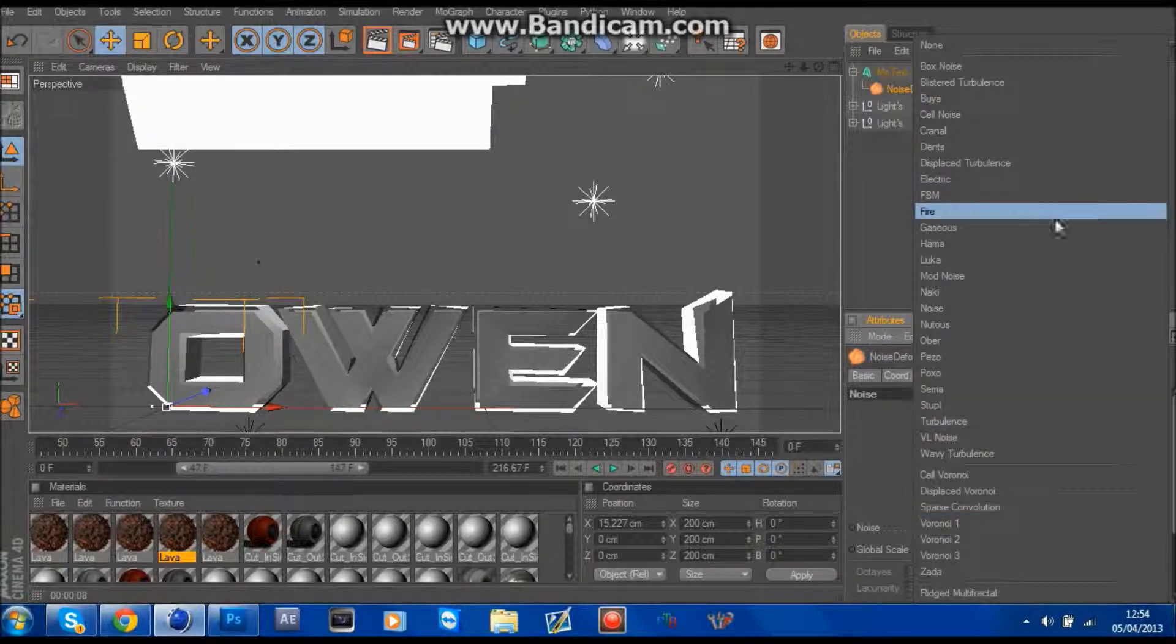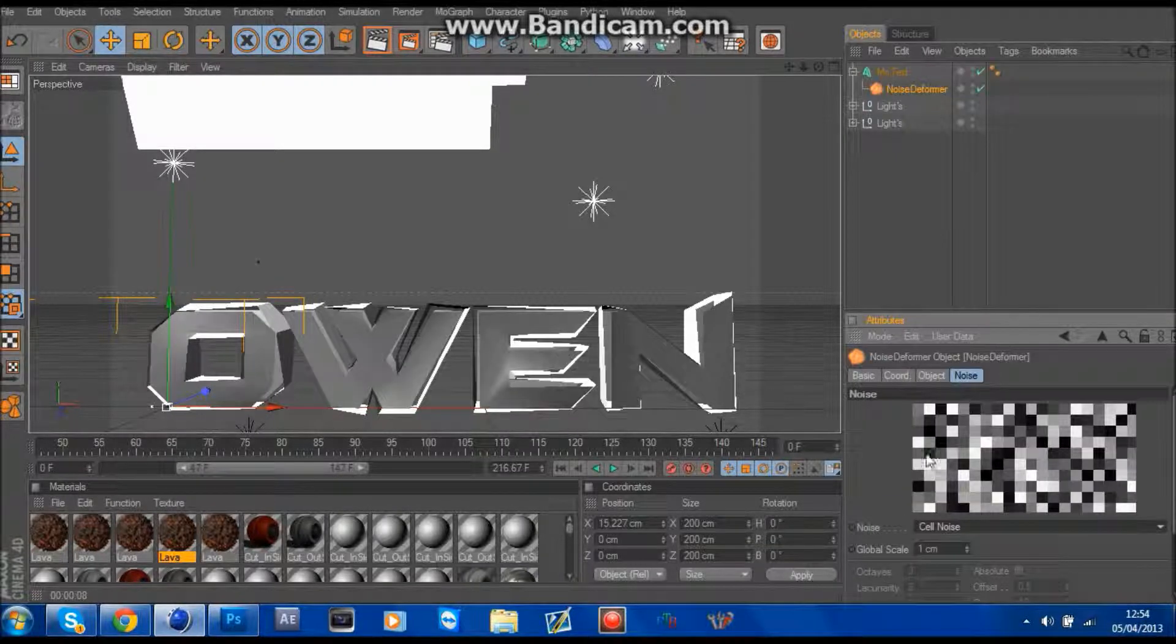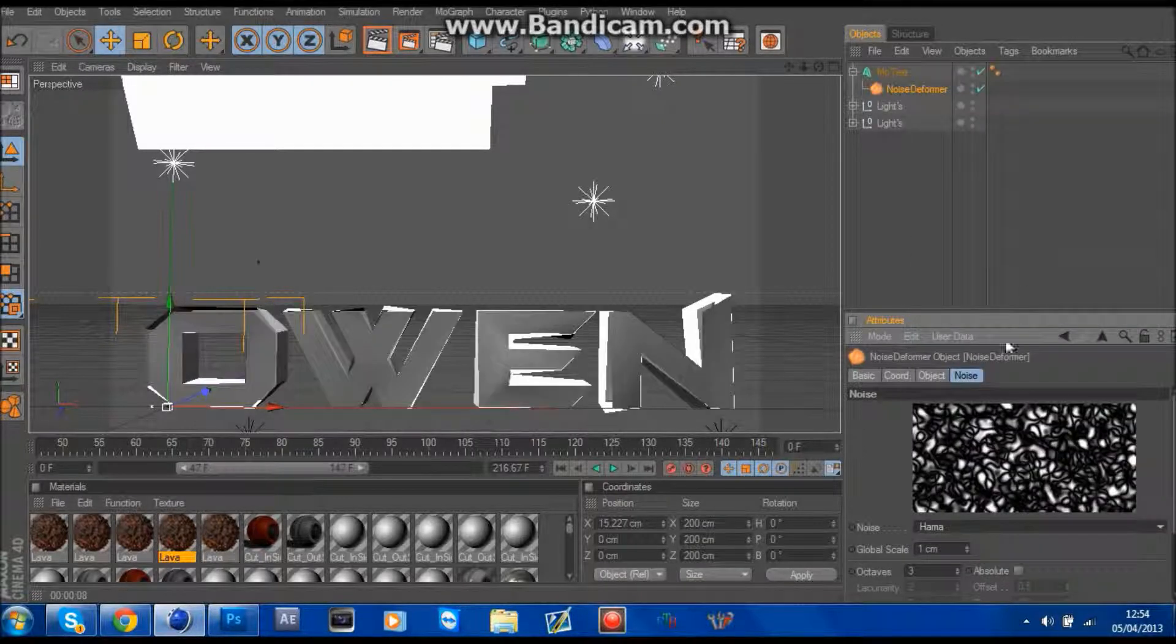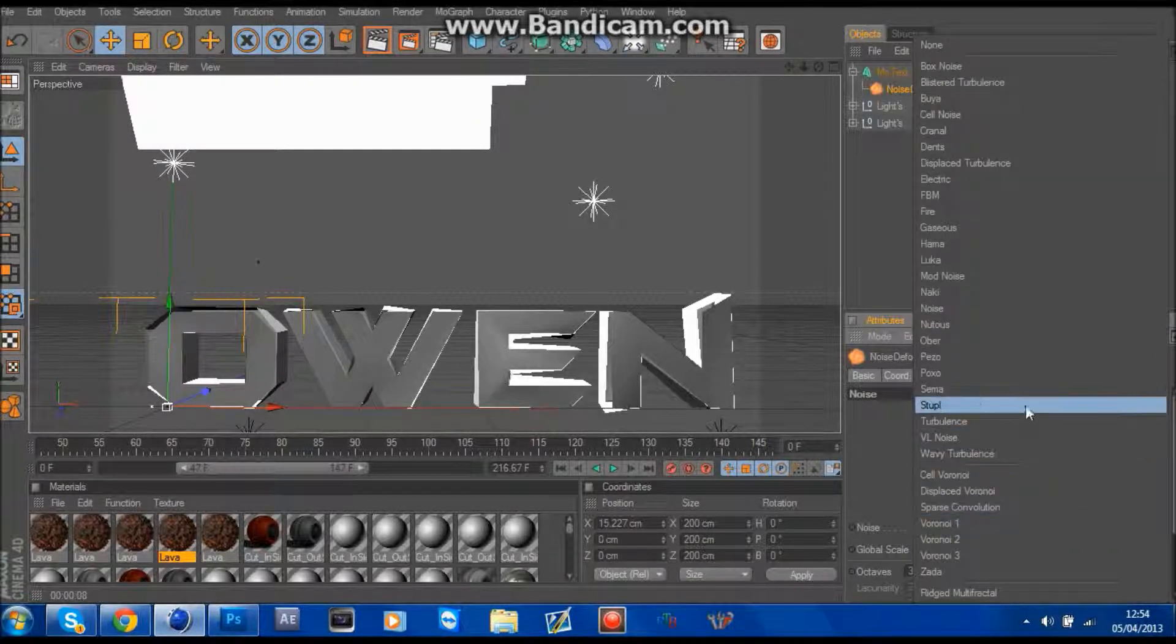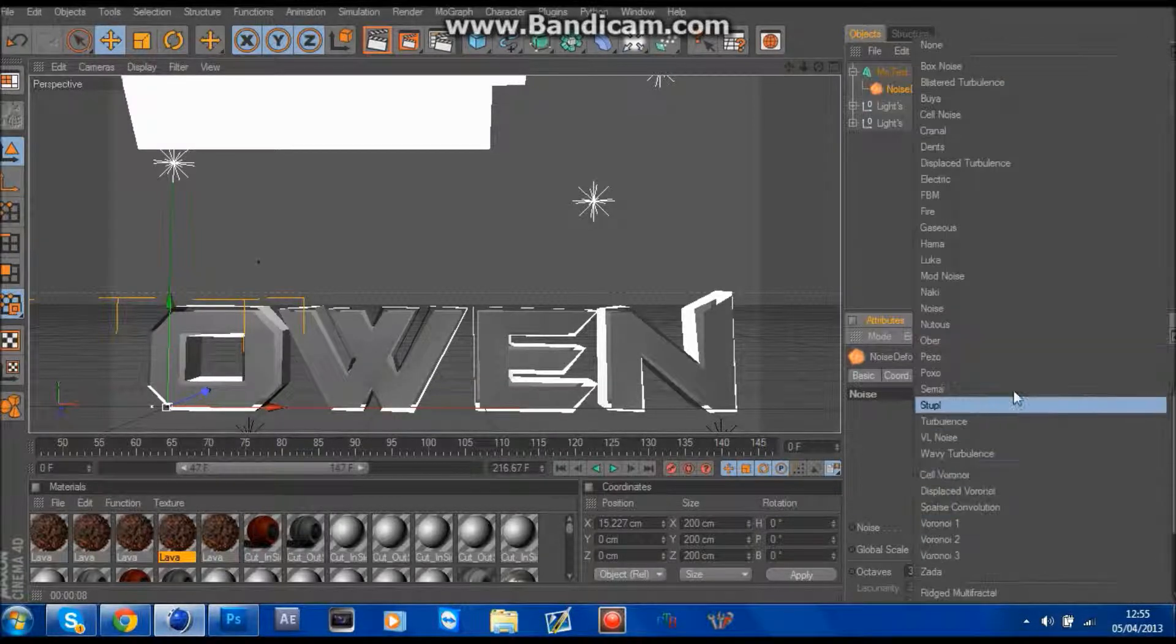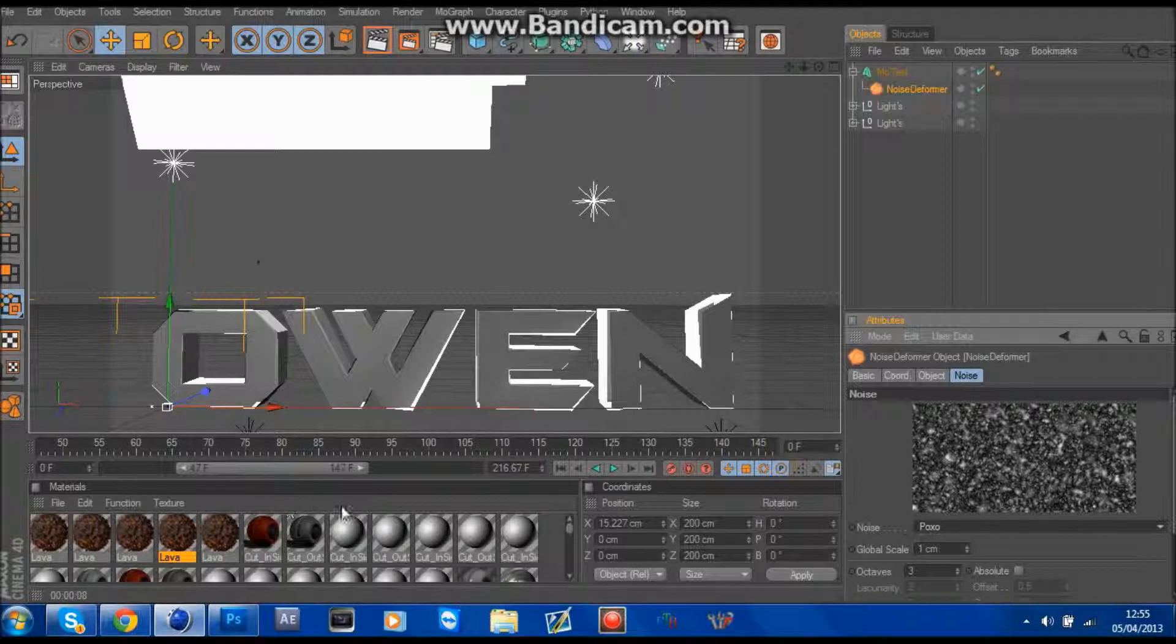Whatever one you like, just check them out. Whatever one you like. That's a fine one.